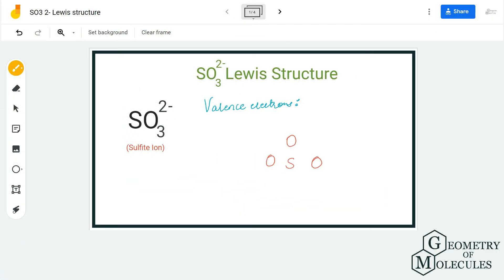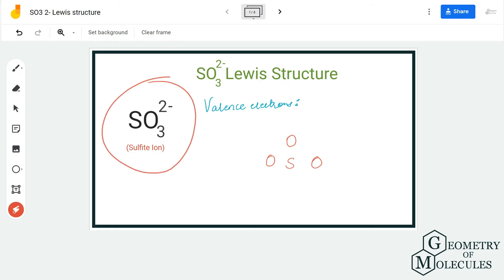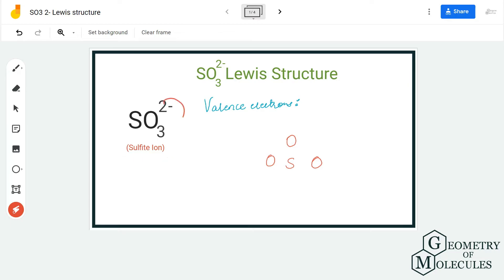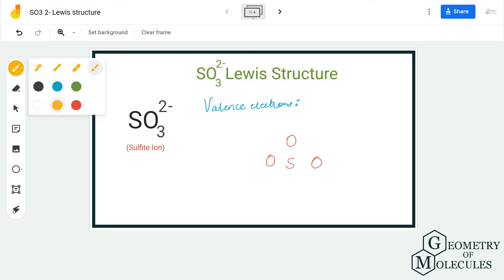Hi guys, welcome back to our channel. In today's video we are going to determine the Lewis structure for SO3²⁻. It is also known as the sulfite ion. The 2- charge is because it is accepting two additional electrons, and hence the ion acquires a negative charge.